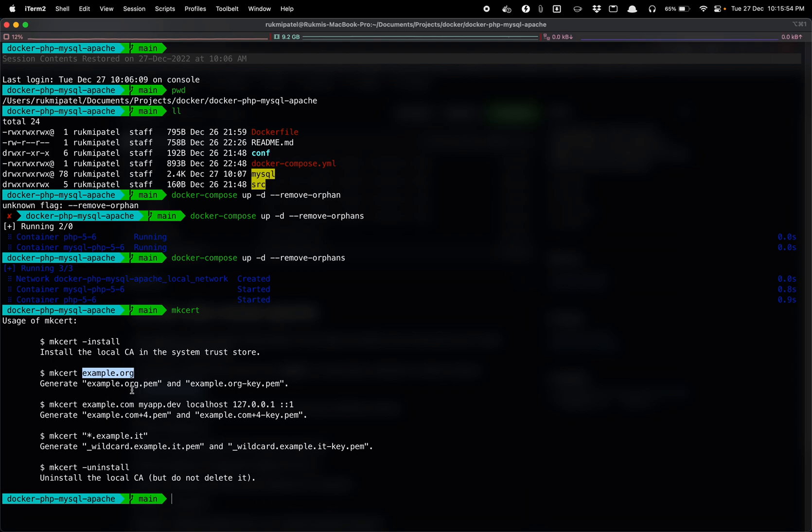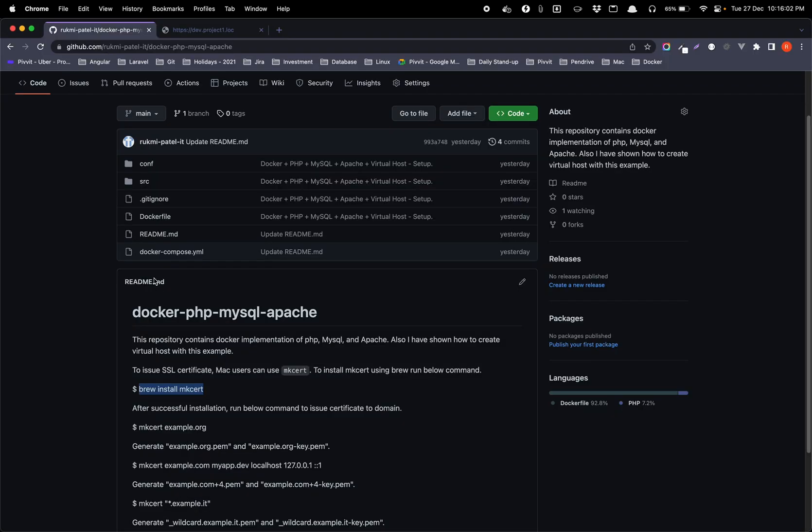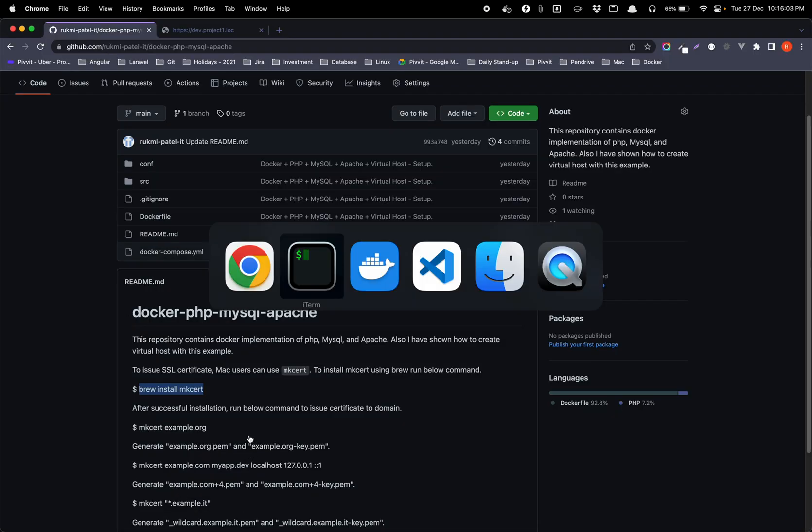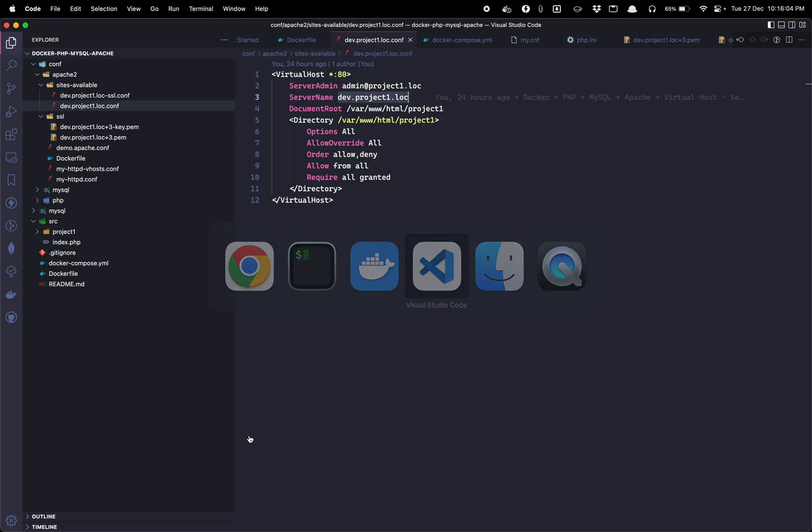And once you install that you just need to write mkcert and then the domain for which you want to issue a certificate. And that will generate the pem and key file for you at the very location.